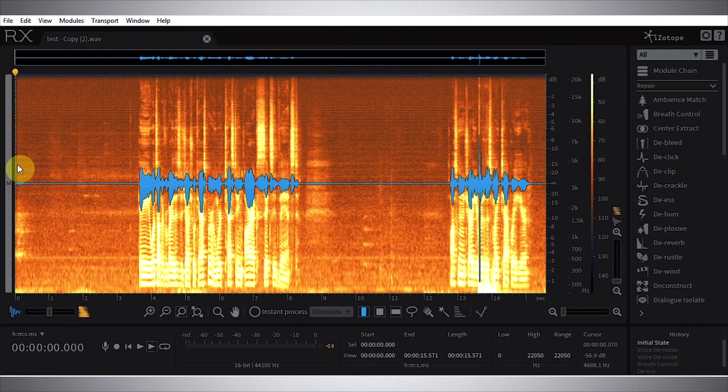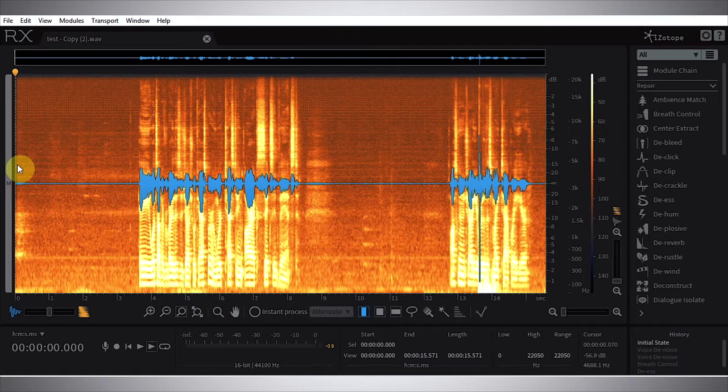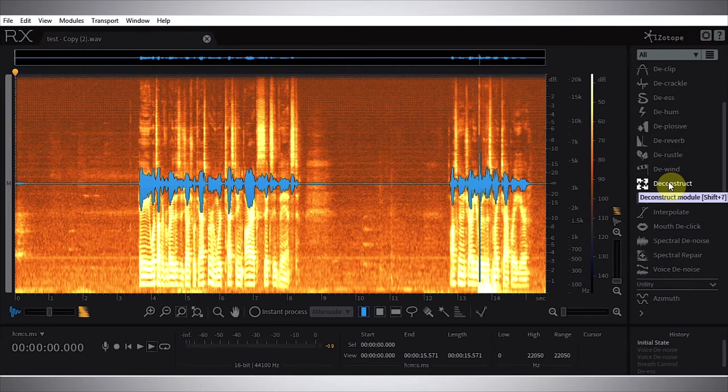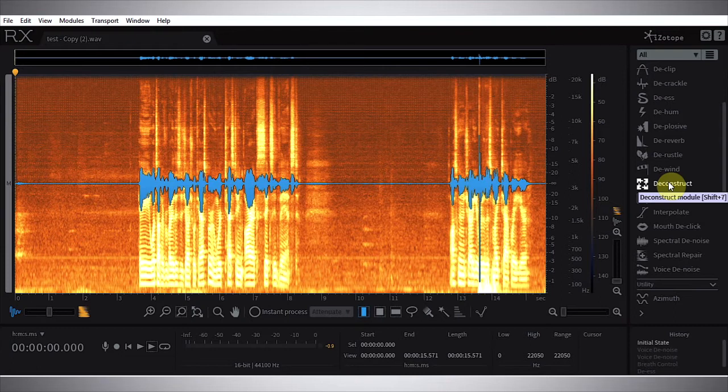And in that process we're going to go over some of the newer modules introduced in RX-6, including the breath control, the dialogue isolate module, the de-rustle module. We're going to remove some of the noise with the voice de-noise module, then do a little bit of editing, leveling, and EQ at the end to make everything really nice.